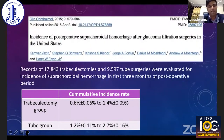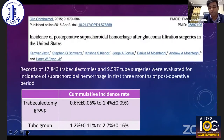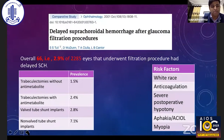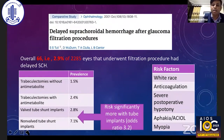A major study by Vaziri et al. evaluated the incidence of post-operative suprachoroidal hemorrhage after glaucoma filtration surgeries in about 17,800 trabeculectomies and 9,500 tube surgeries. They found that the risk of suprachoroidal hemorrhage was almost twice as high in the tube group. A similar study by Tuli et al. showed that the incidence is increased with the use of anti-metabolites and non-valved tube shunt implants.